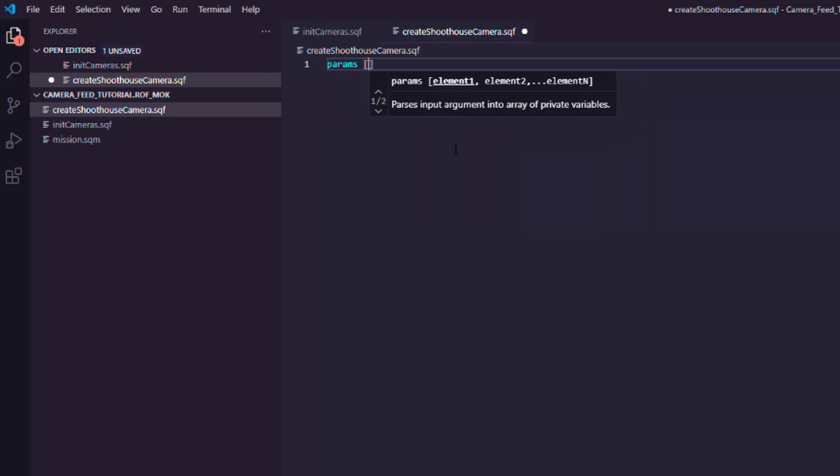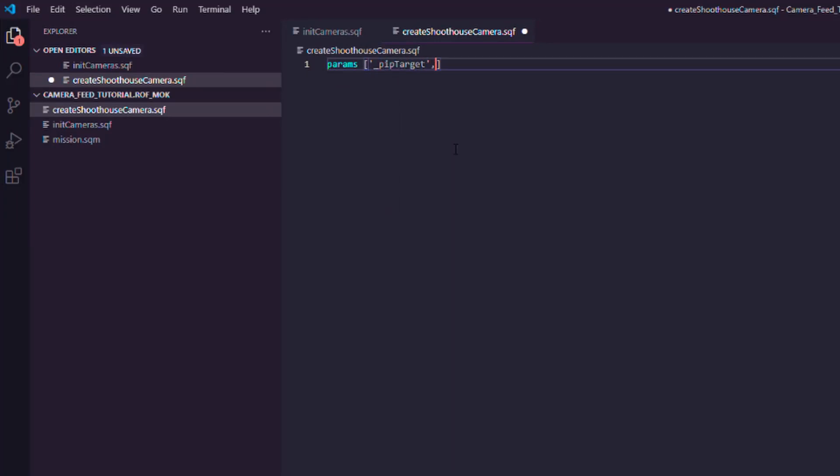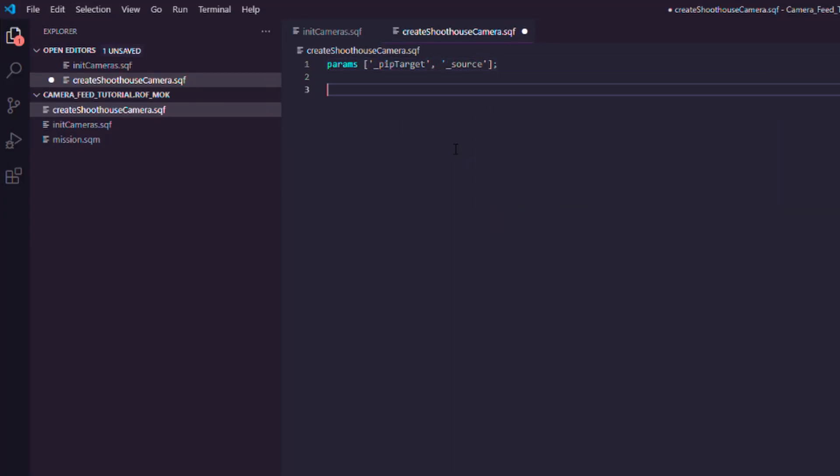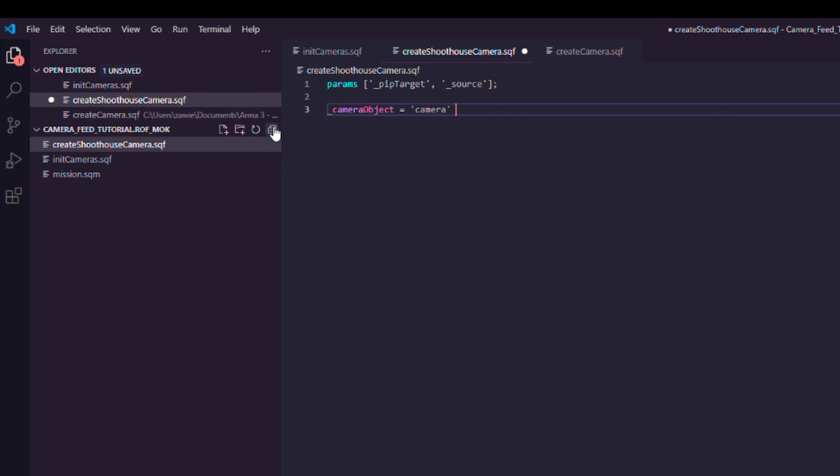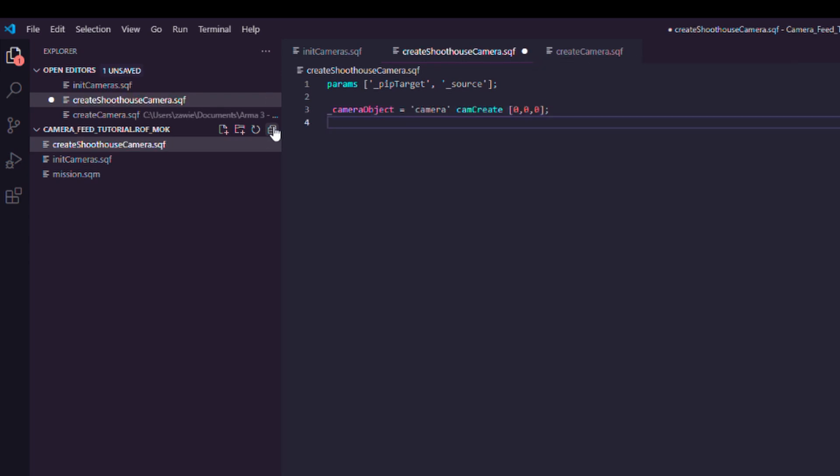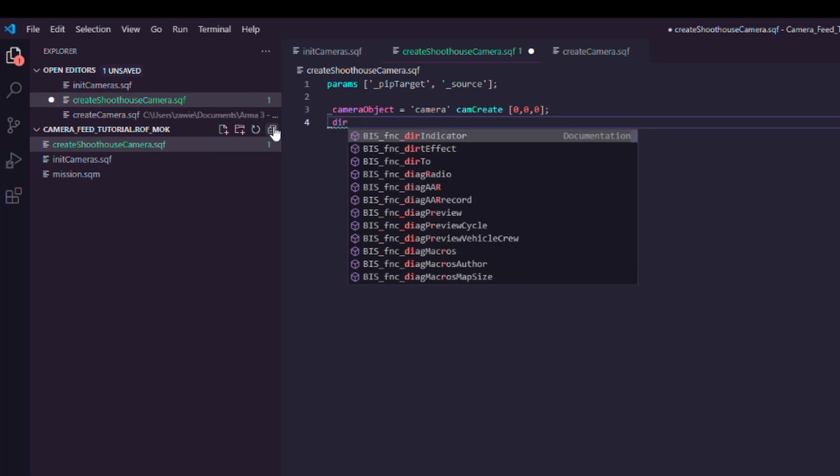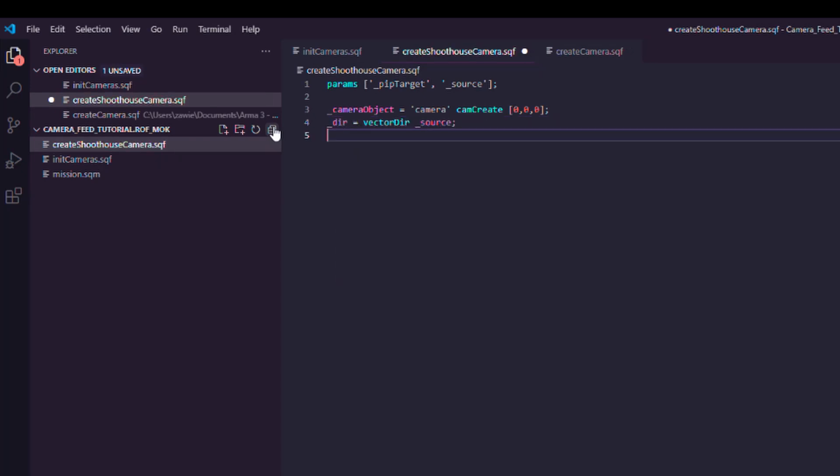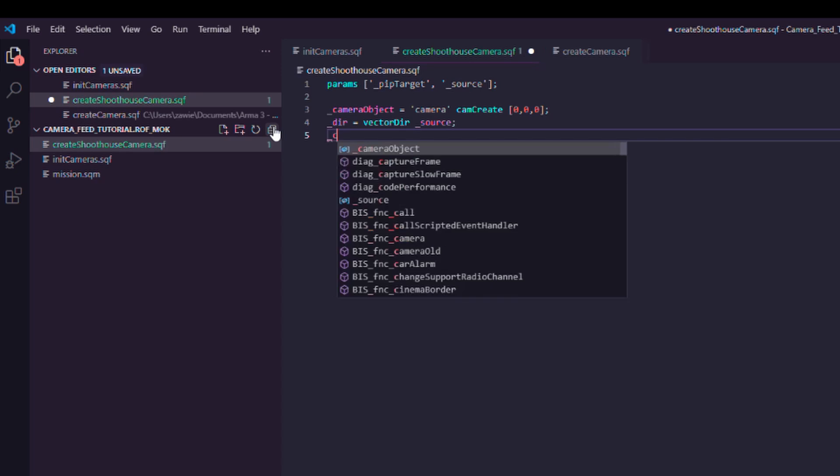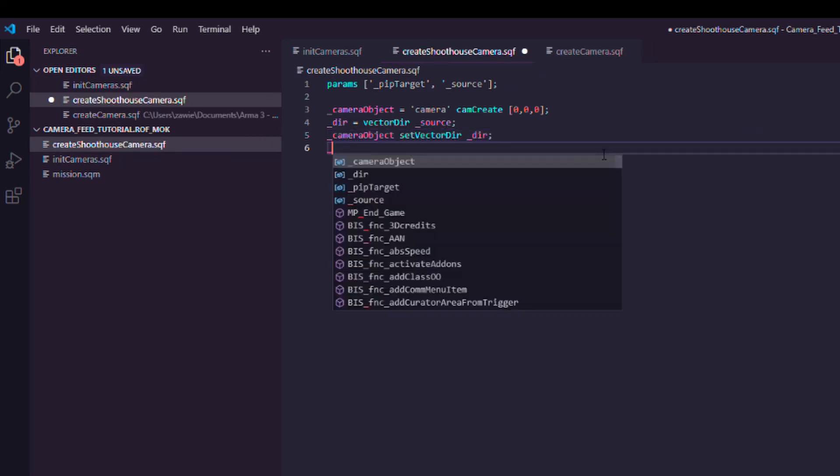Of course, these are the parameters we just passed. PIP target being the texture name and source being the game logic object. And then we've camCreate. I'm just making a new camera at position 00, assigning it to the camera object variable. We can set the direction of the camera to be the same direction as the game logic object that we just spawned in the editor. That's why we align the green arrow.